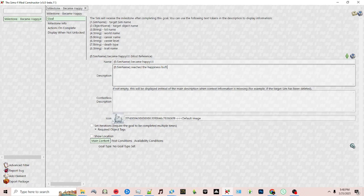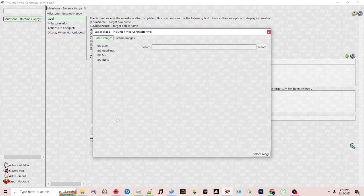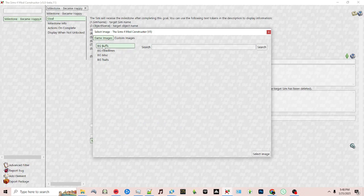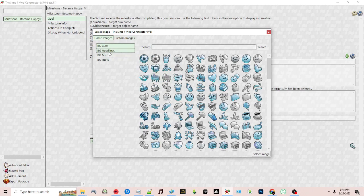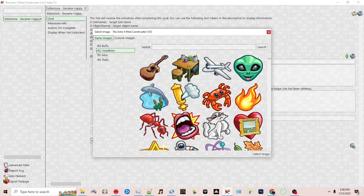Next you can choose the icon, which will show up in the panel. You can either use images already available in the game or custom images. For this example I'm going to pull from something already in the game.